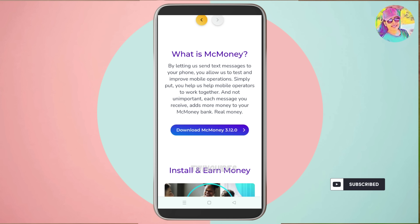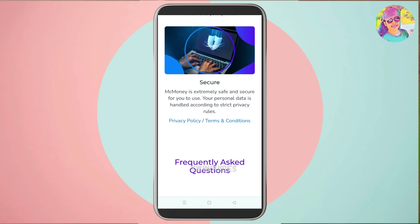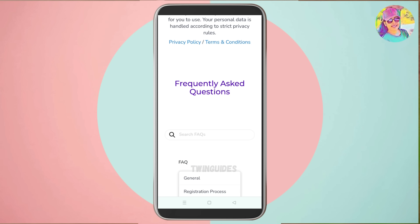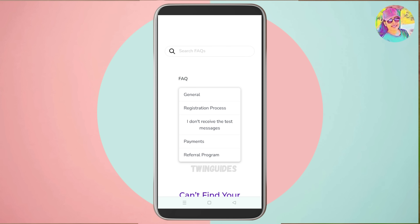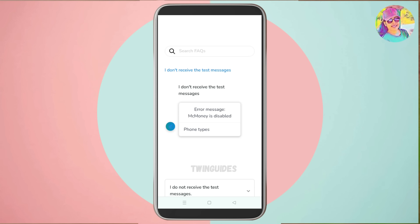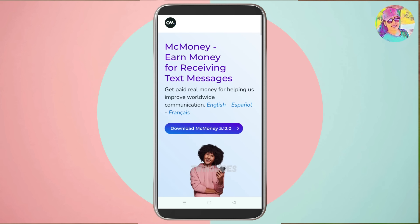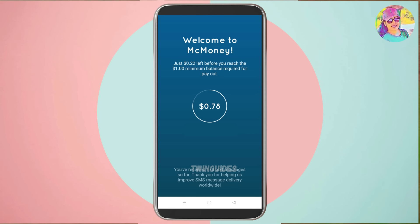If you want to download the APK files, you will need to do so via the provided link. If you have any questions, please check out the details. Now, let's open the installation. If you want to open it, there is an interface.